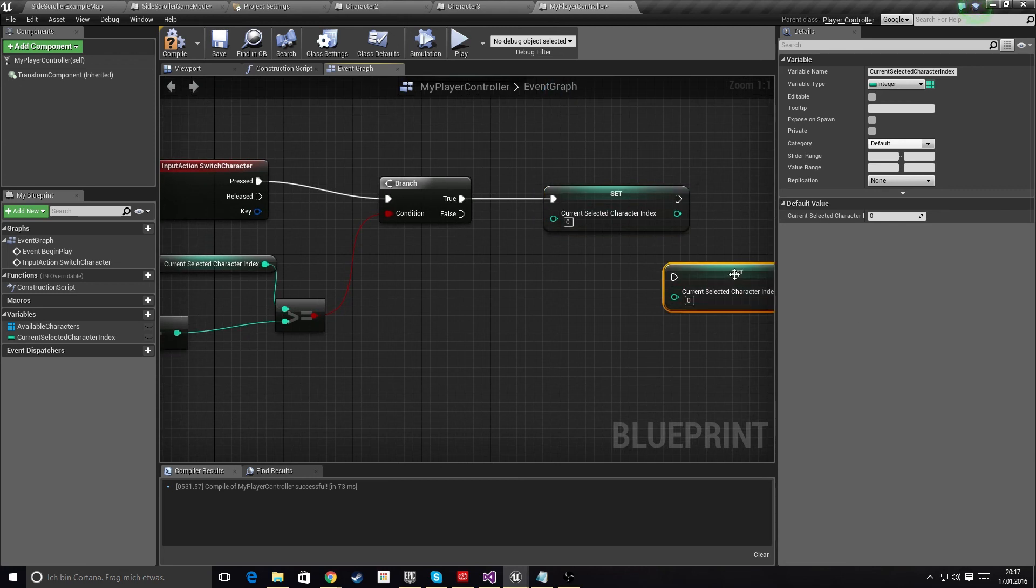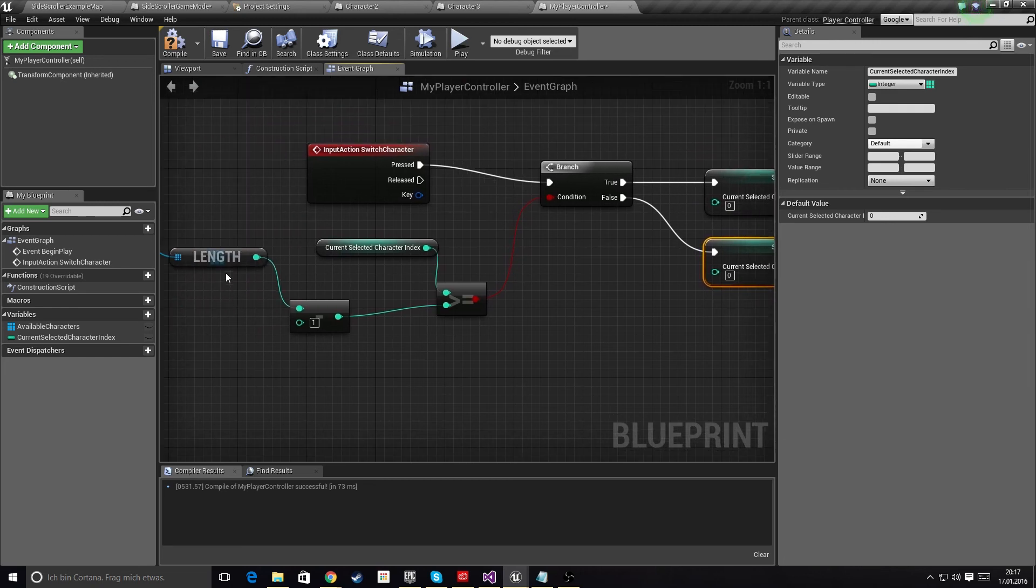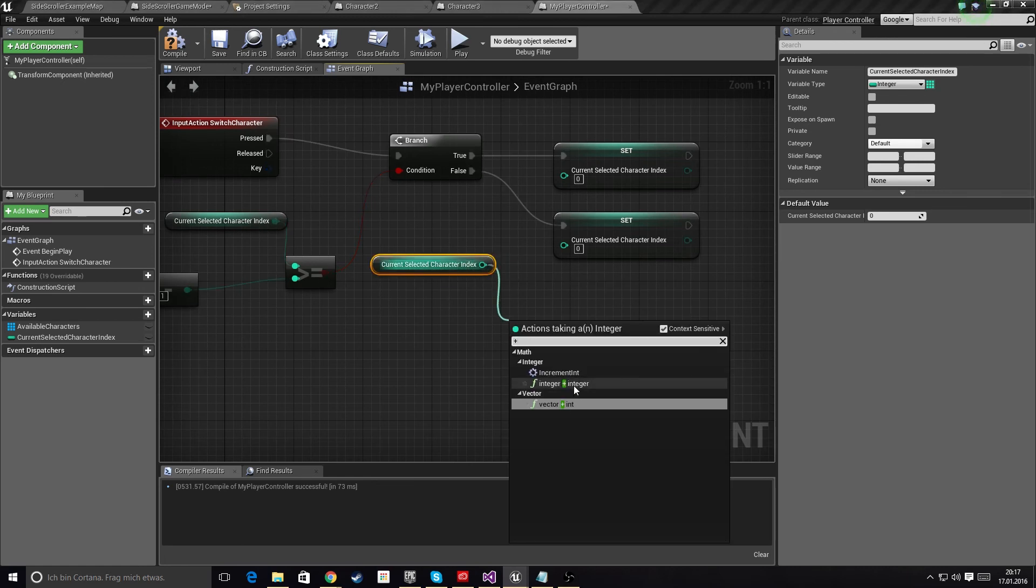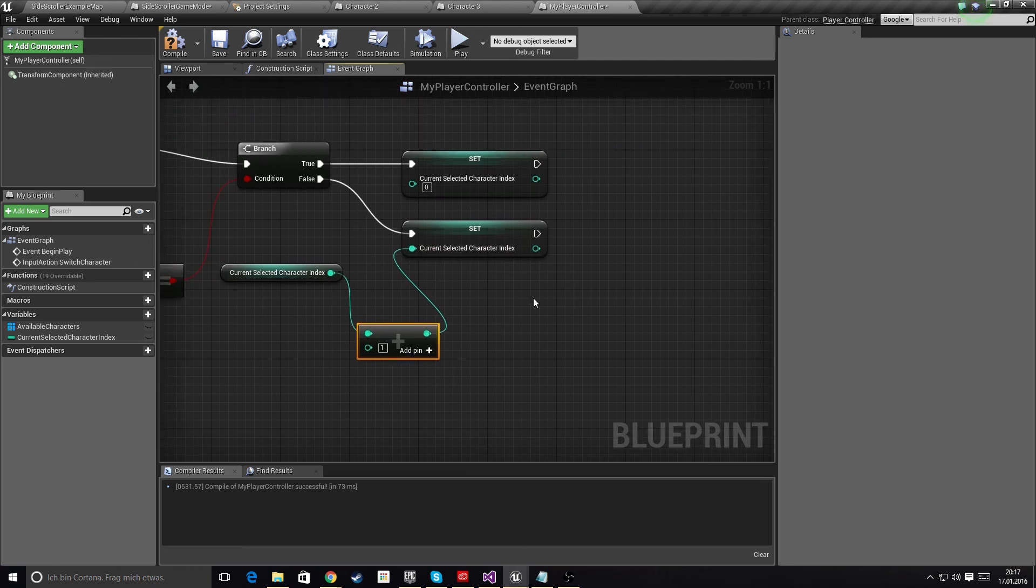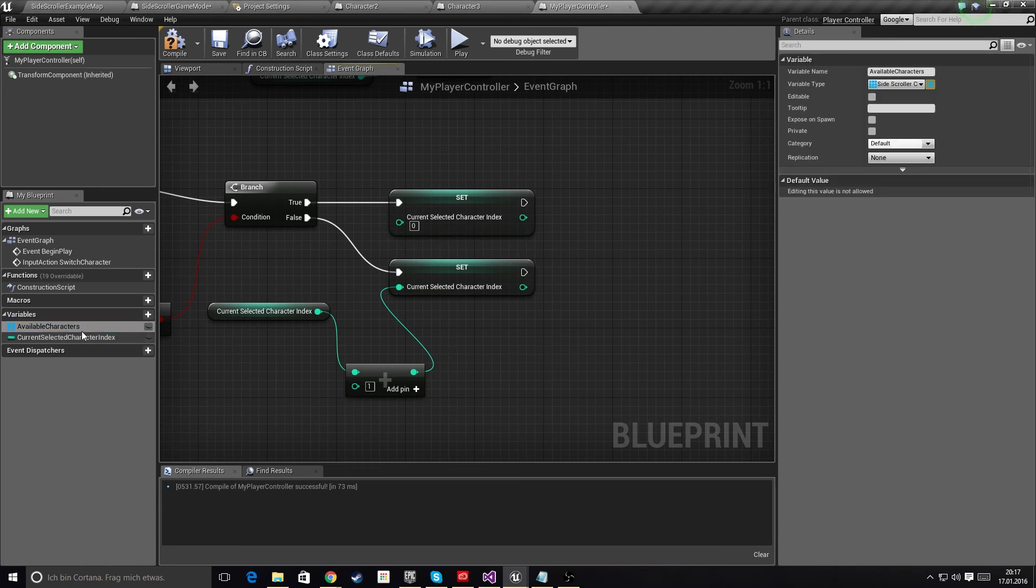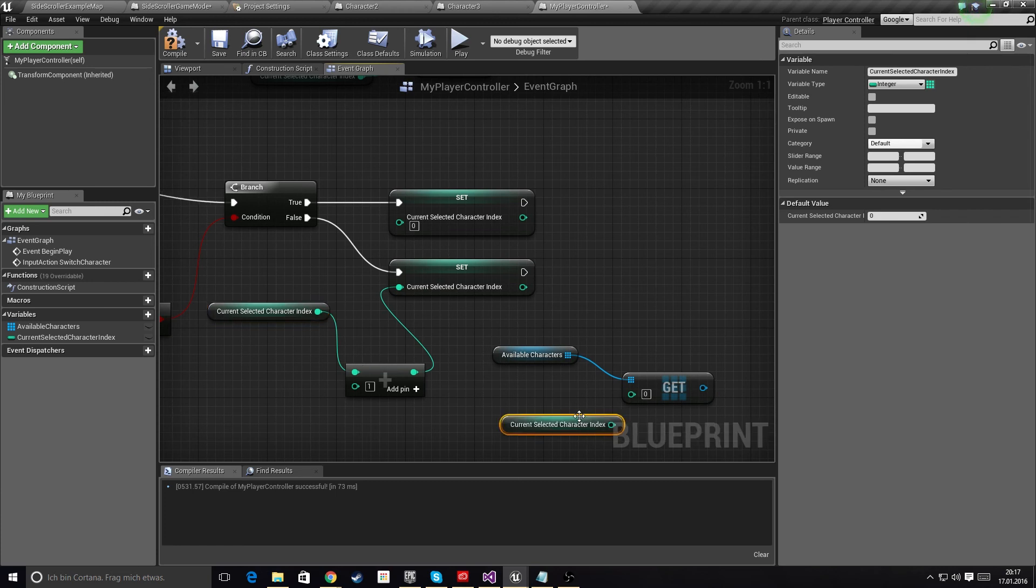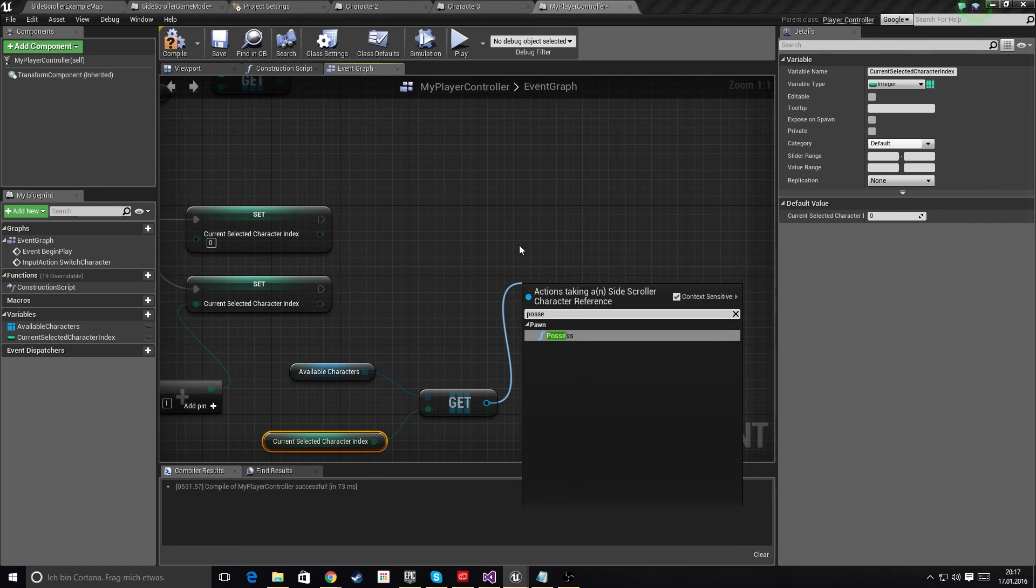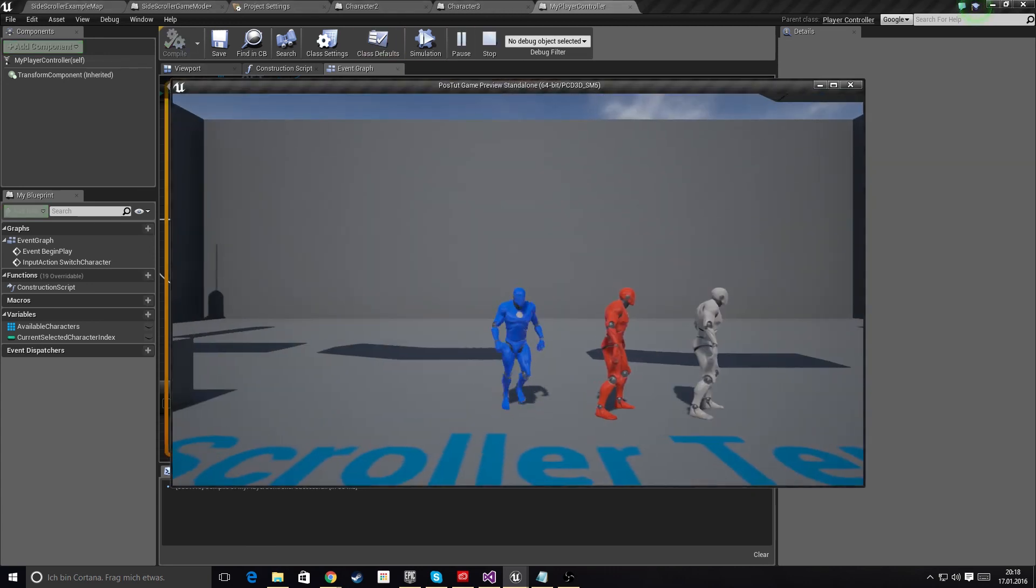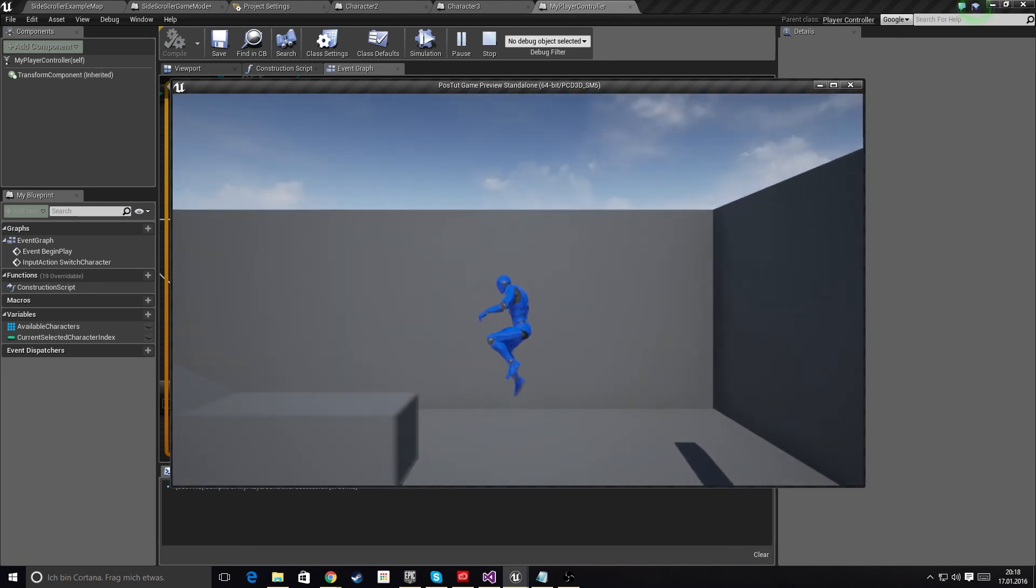We will add one, so this will just basically switch to the next one, and this one will switch to the first one if we're already at the end of the list. What we now need to do is just get this character. We're going to get from the Available Characters array using the Current Selected Character Index. Now we just need to possess it. So hook this up, compile, save, play, and now this already works as you can see.